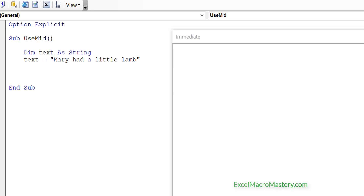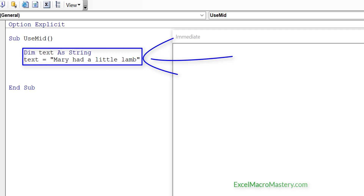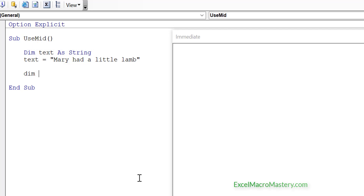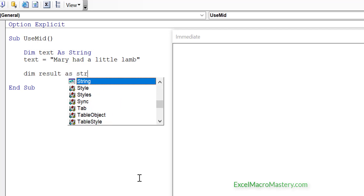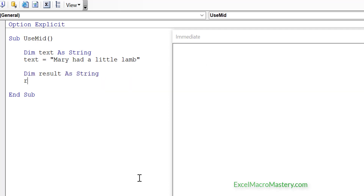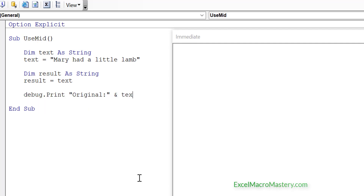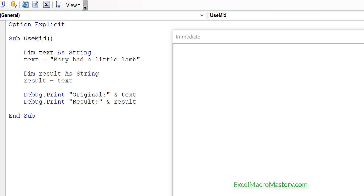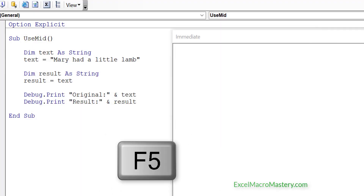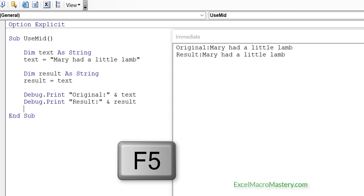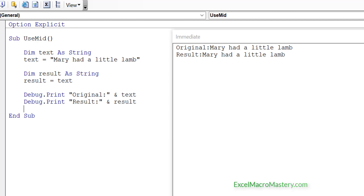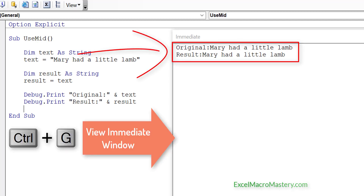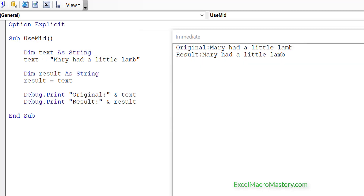First of all we create the text variable and then we assign some text to it. Then we create a result variable which will contain the results of the functions that we are using. We start by assigning the results string to the text string without making any changes. Let's run this code by clicking in the sub and using F5. You can see that both strings were shown in the immediate window. So now that we have a sandbox in place, let's go ahead and use it to show how these functions work.